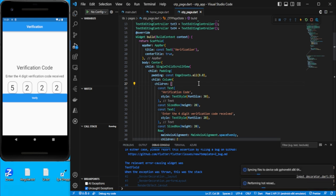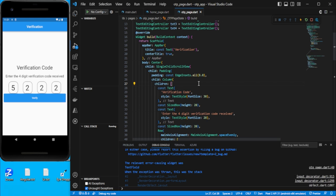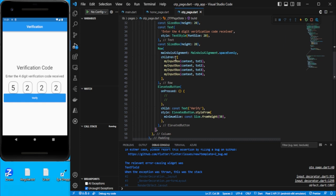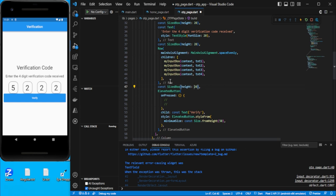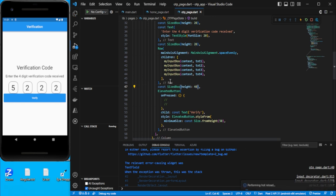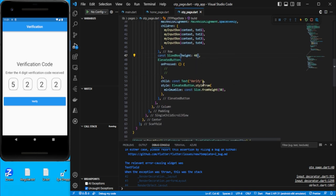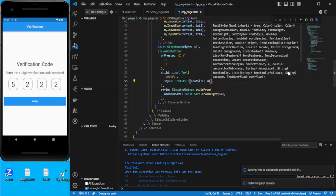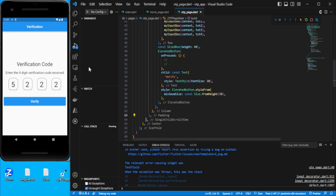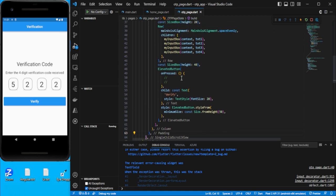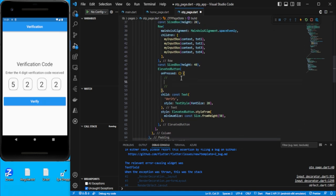The button looks better now with padding. Add some spacing of about 40 before the button. You can also increase the font size of the button text. Adjust accordingly — that looks fine.